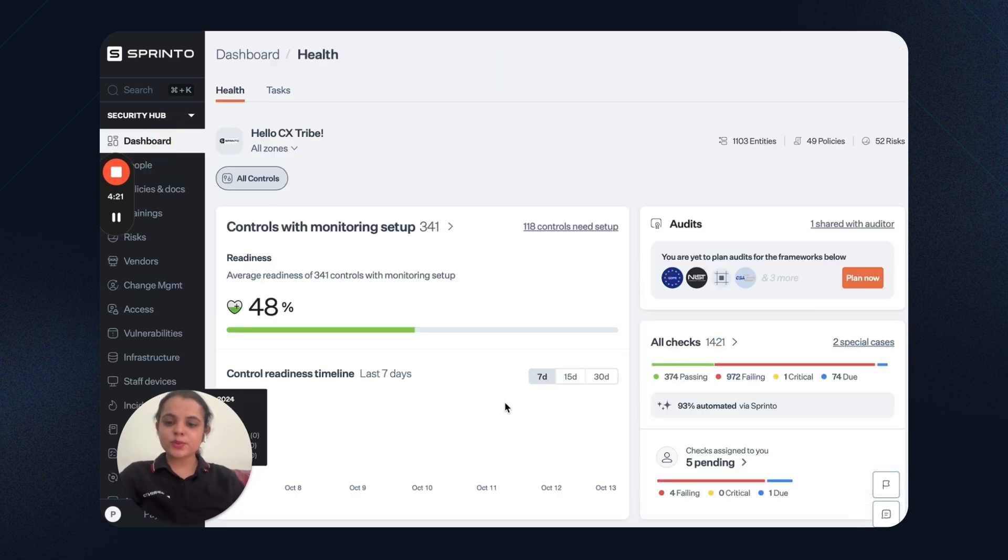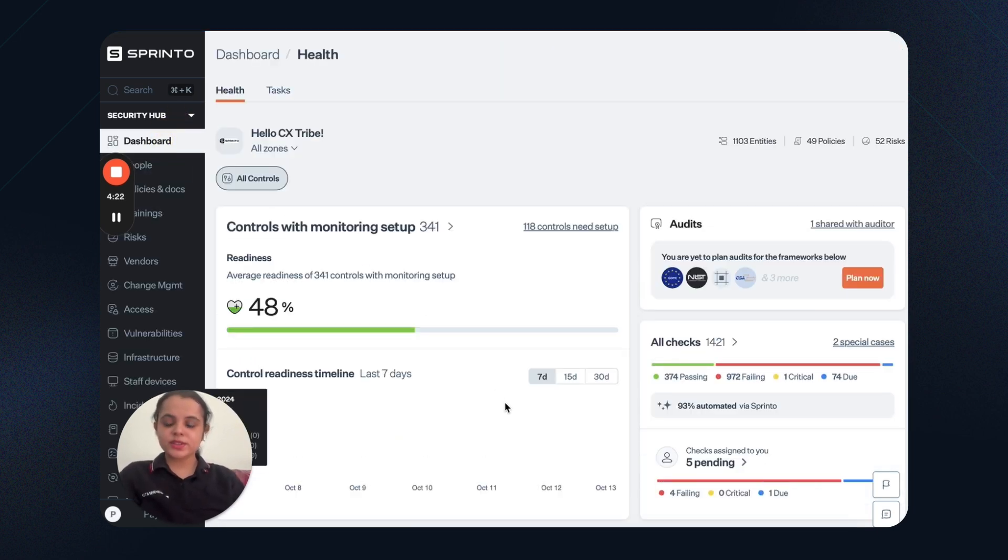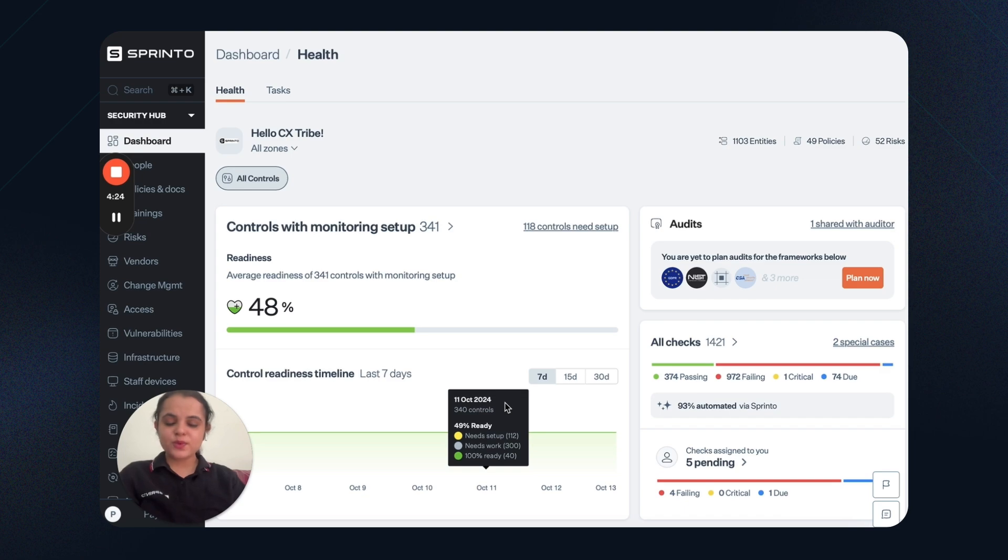That's how Sprintow enables compliance management. Do give it a try and all the best for your next audit.